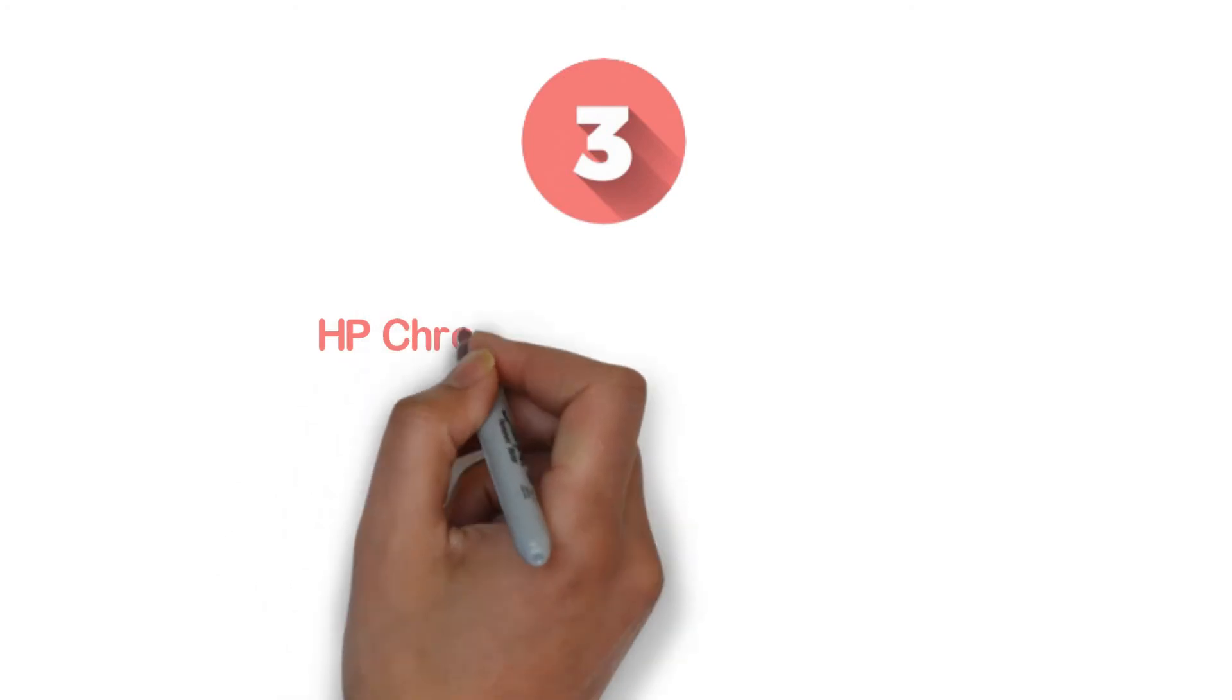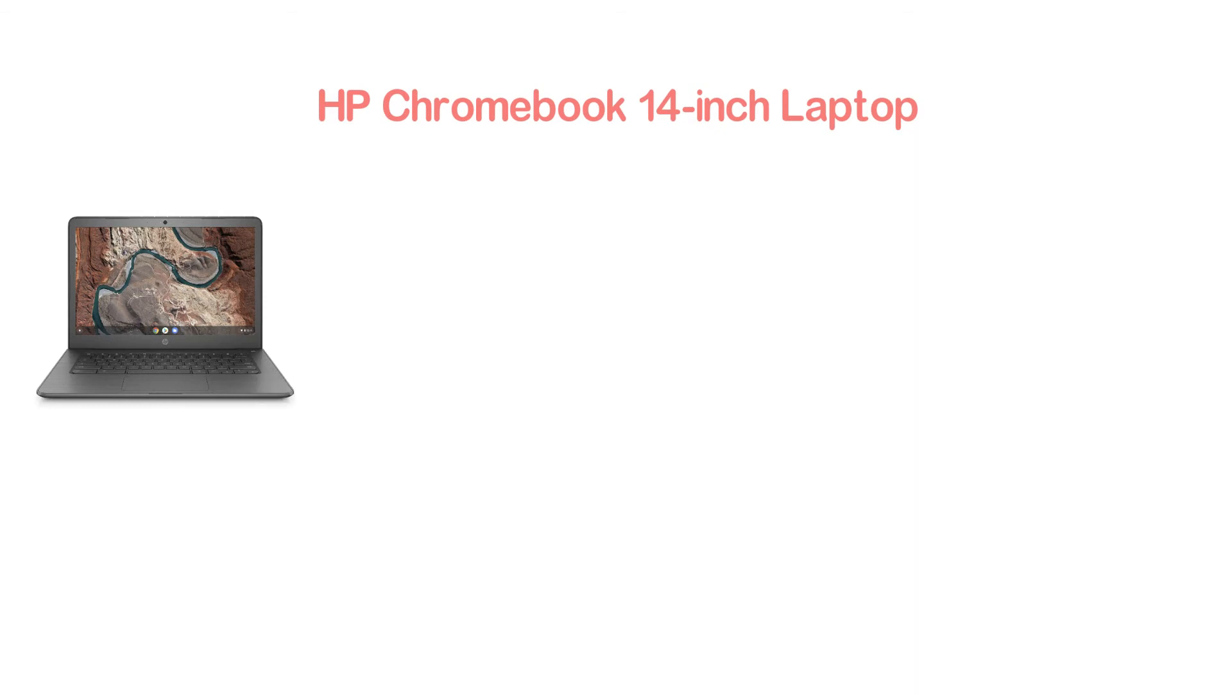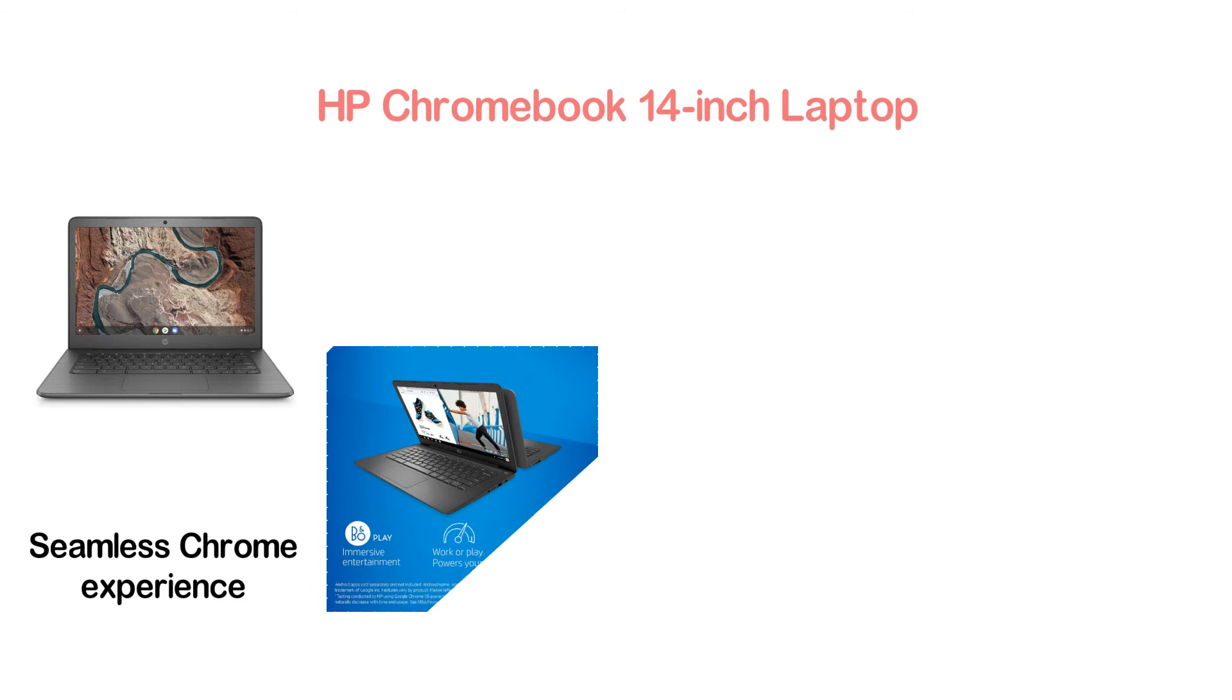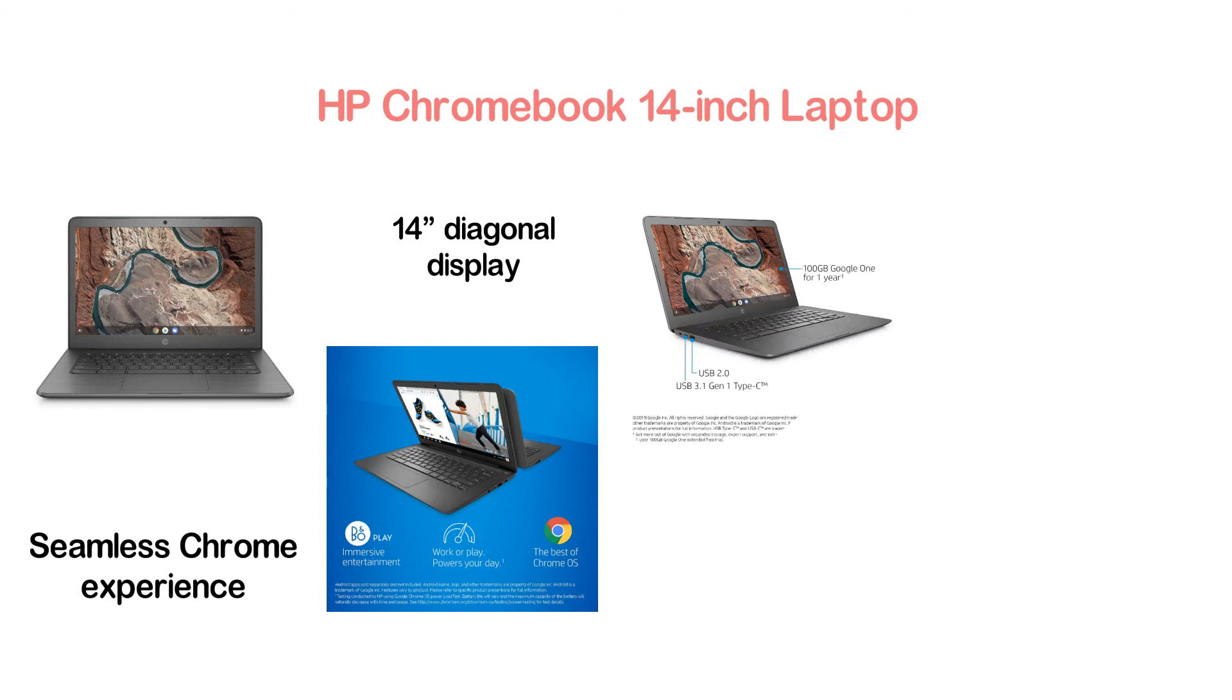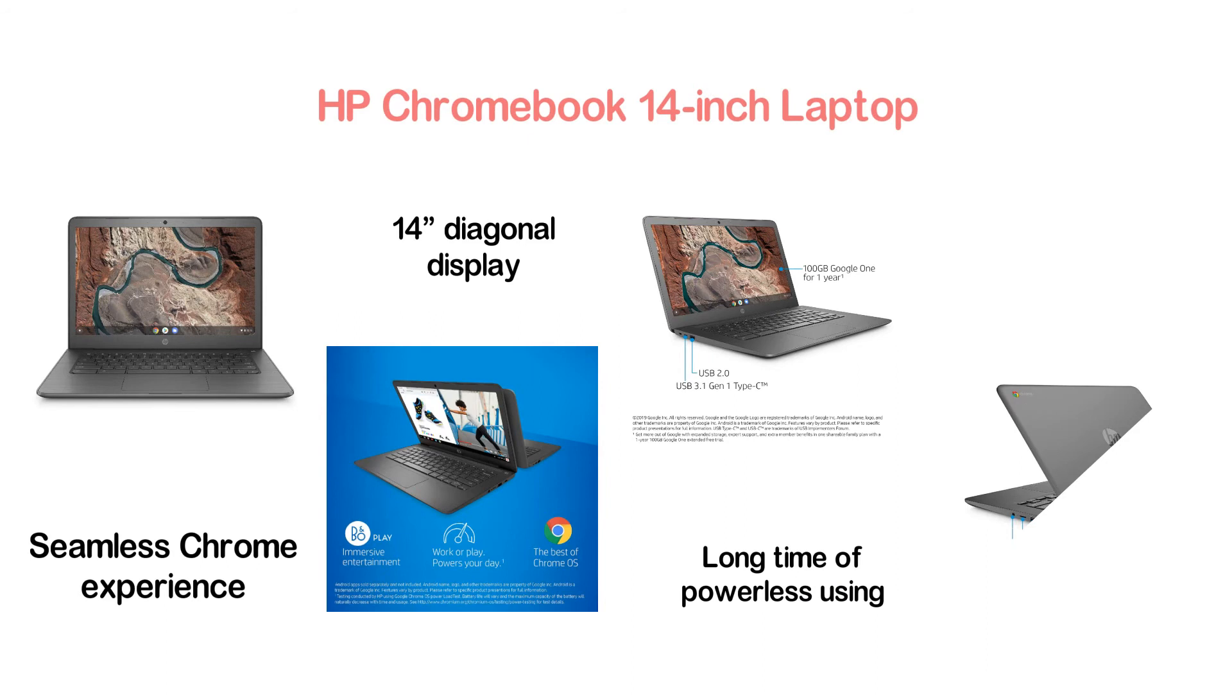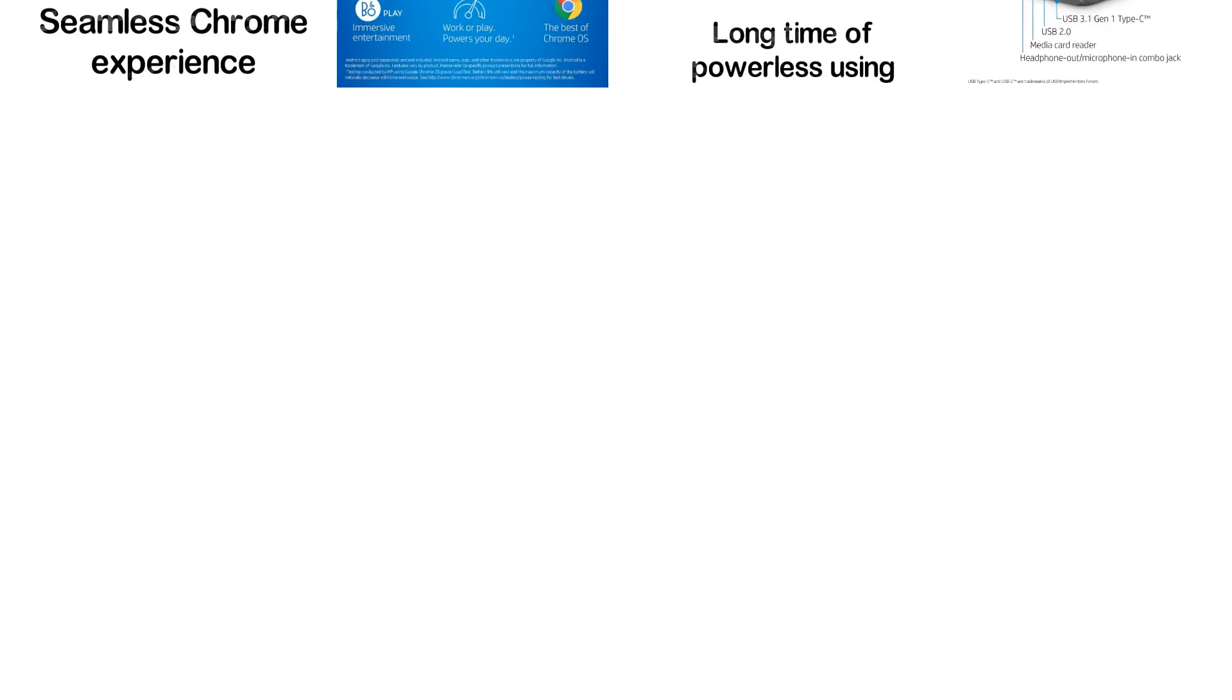Item number 3, HP Chromebook 14-inch laptop. This laptop will give you the power you need. It gives a seamless Chrome experience for easy access to Android apps via Google Play. It has been designed with a 14-inch diagonal display that features 180-degree swivel. If you need a long time of cordless use, it's a good option for you. It provides a long runtime of up to 9 hours and 15 minutes.